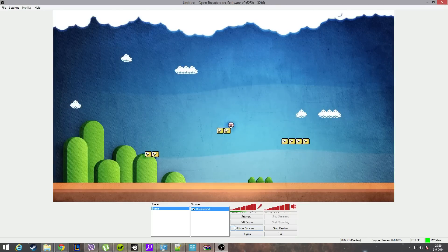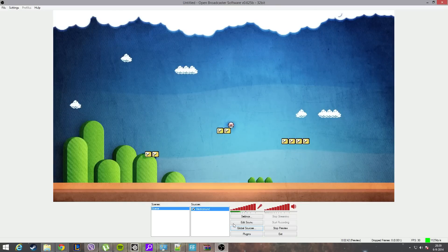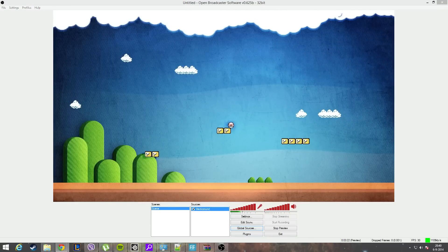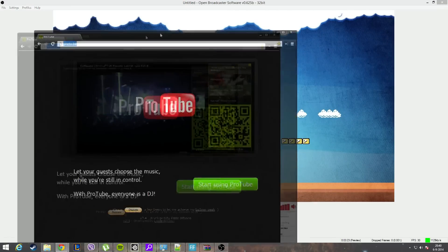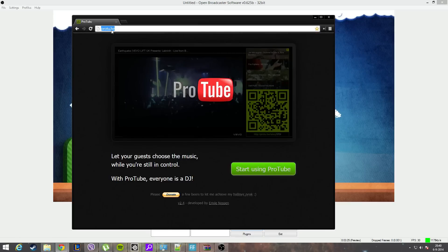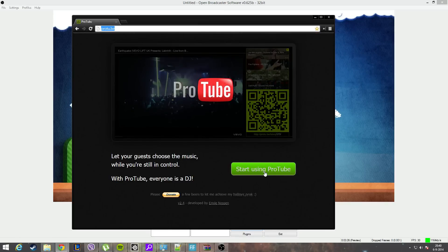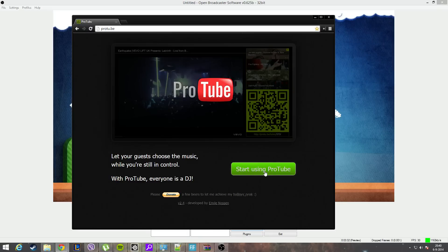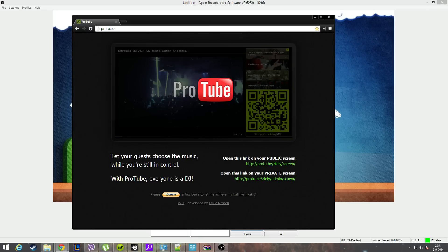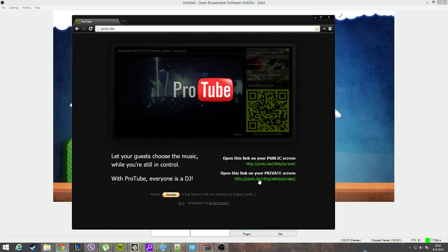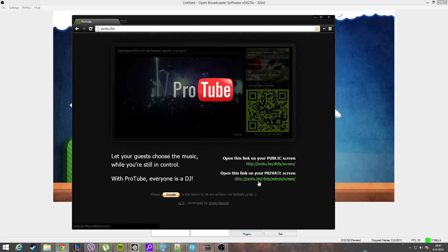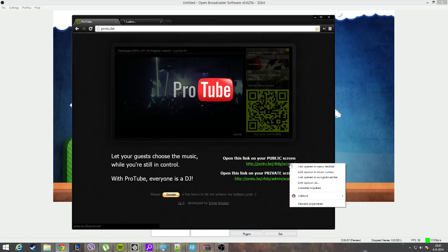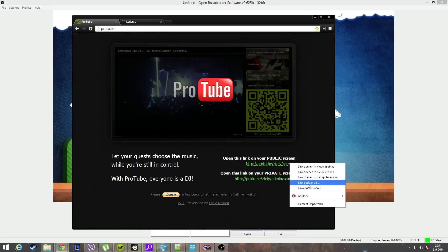Perfect. Our next step is to go to protube.be and hit the start using ProTube button. It will then generate two links - this can take a while. I will not go into too much detail what ProTube does. The only thing to remember is that this is your admin area - you don't want to share this with anyone. And this is the screen that we'll be using to play the videos. So I'll copy this link and drag it aside for a moment.